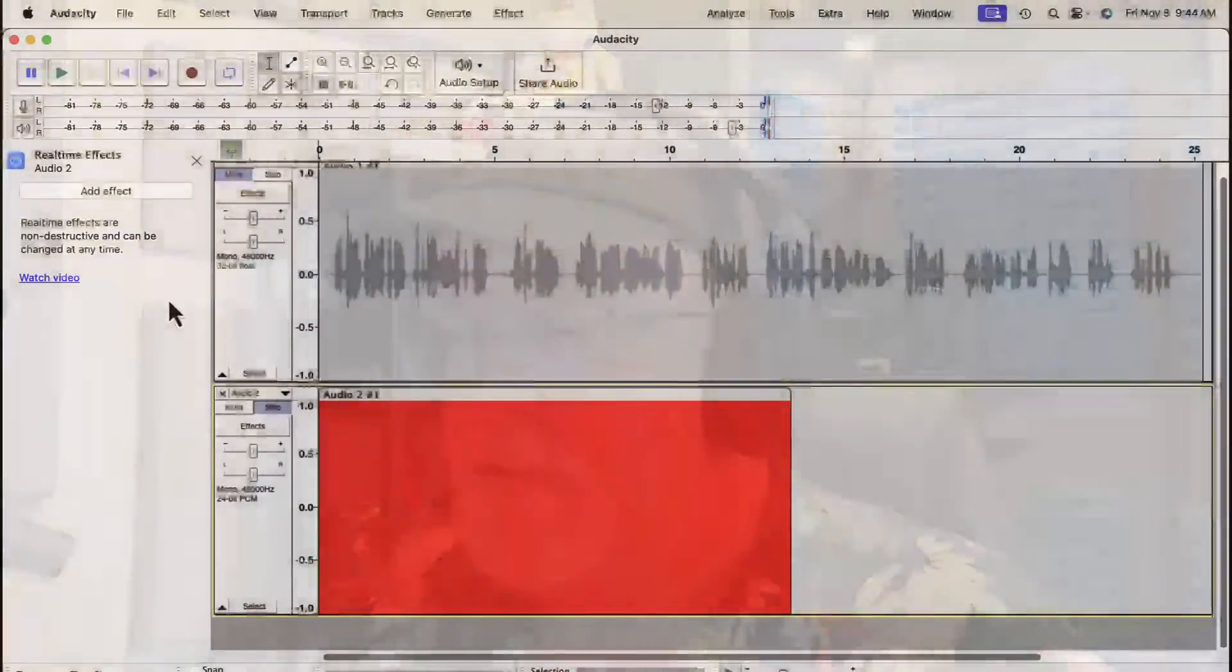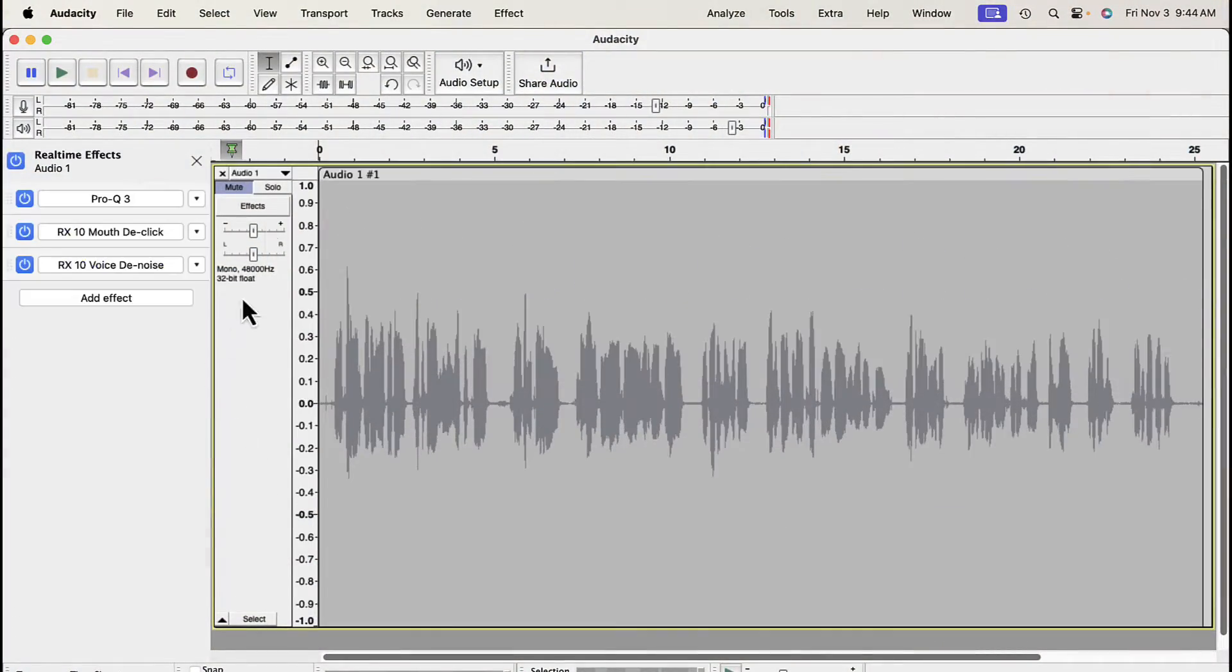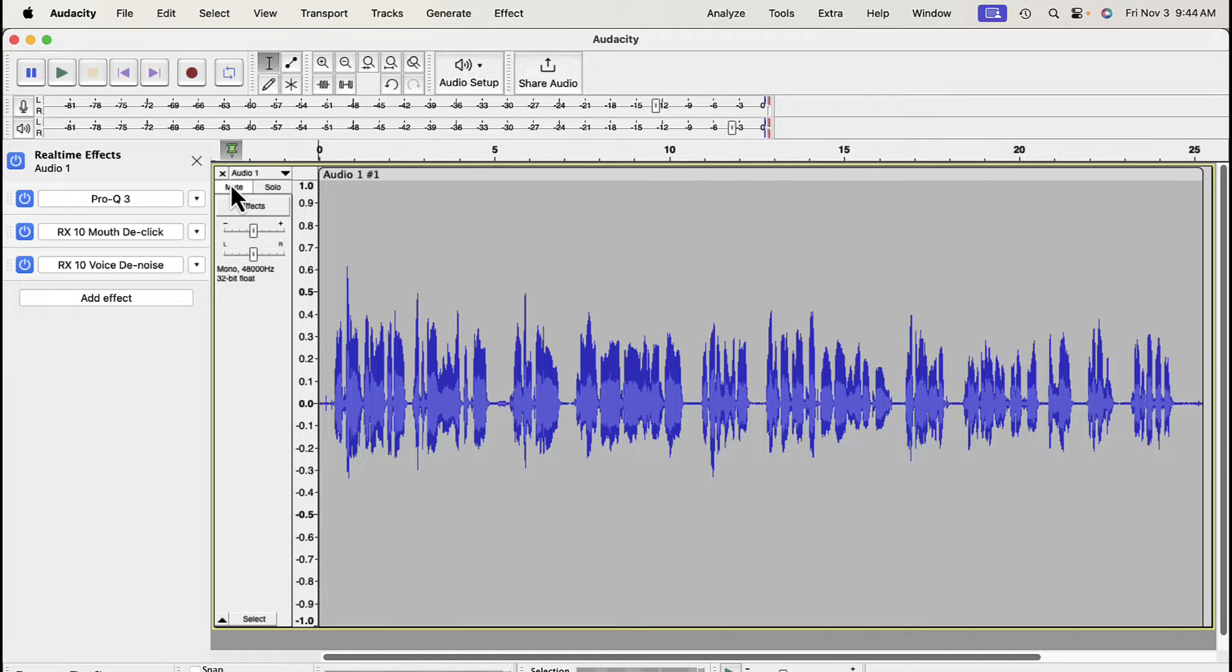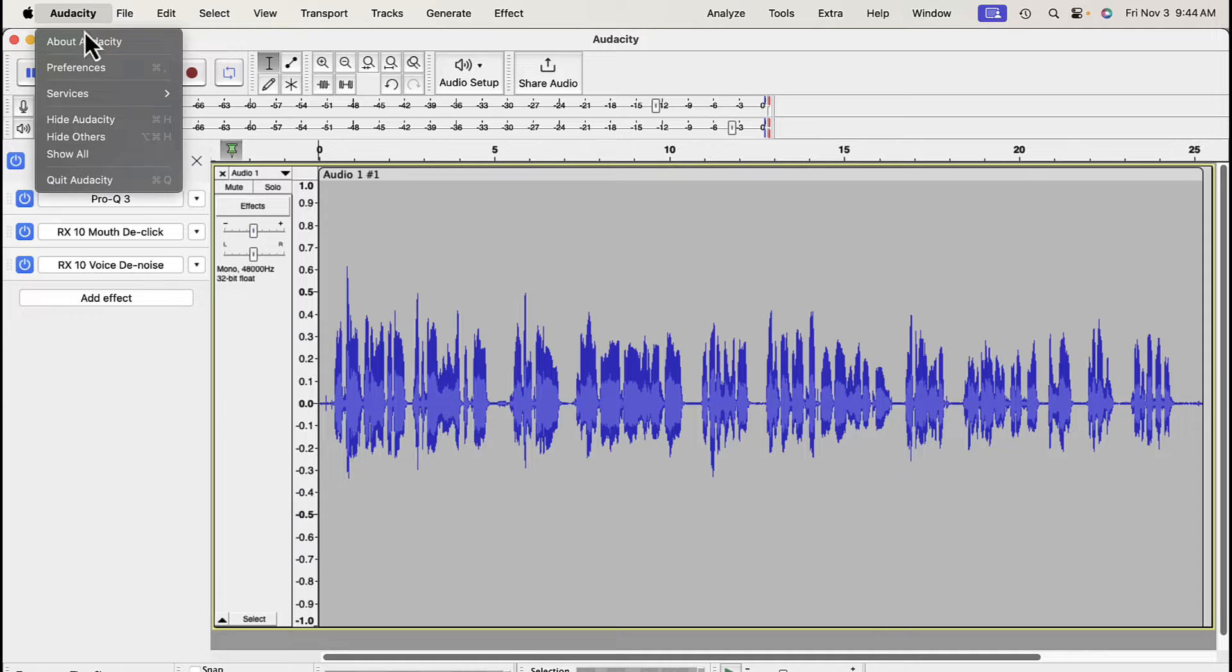Now let me show you what happens when I put it back to 32-bit float. Let's go back to my screen. So I'm going to delete that bottom track that we just did, and I'm going to release the mute off of this one. And I'm going to go back up to the Preferences window.